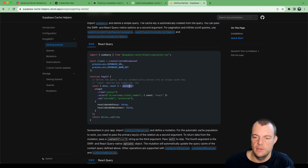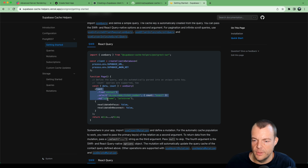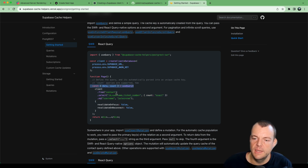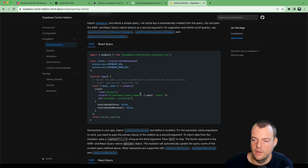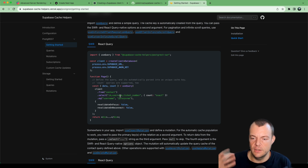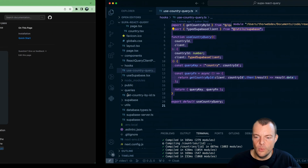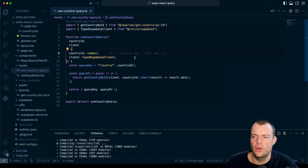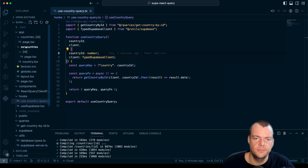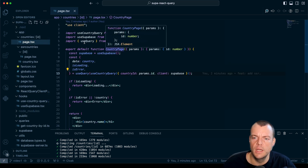The way this works is basically the cache helpers look at the query and generate a unique query key for our query, so we don't need to worry about the query key at all — we can just focus on the fun stuff.